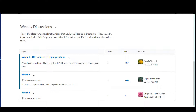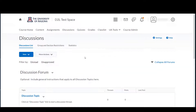If your course includes different types or themes of discussions, you can use forums to keep discussion topics organized. For example, you could include one forum for discussions, such as the weekly topics we see here, and create a separate forum where students can, for example, discuss case studies or do peer review.